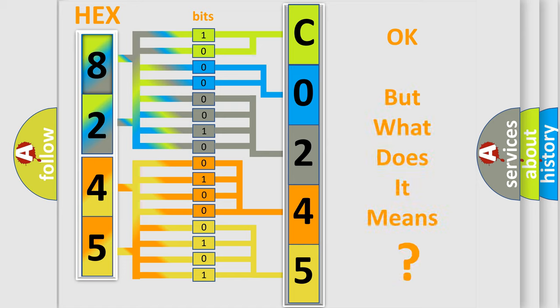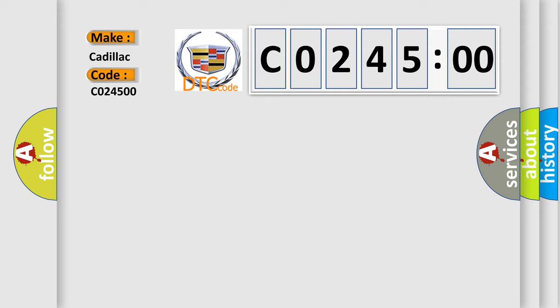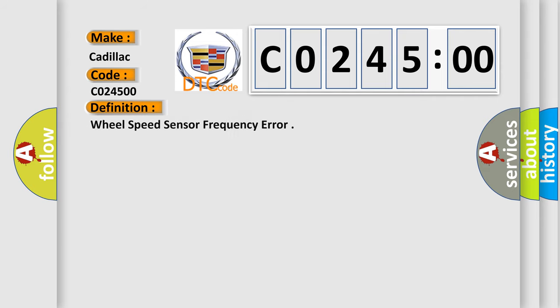We now know in what way the diagnostic tool translates the received information into a more comprehensible format. The number itself does not make sense to us if we cannot assign information about what it actually expresses. So, what does the diagnostic trouble code CO24500 interpret for Cadillac car manufacturers? The basic definition is wheel speed sensor frequency error.